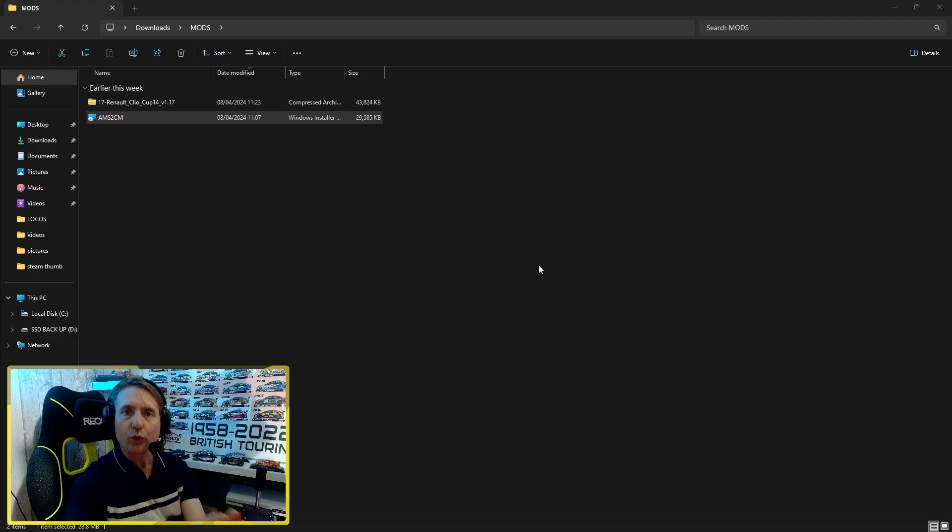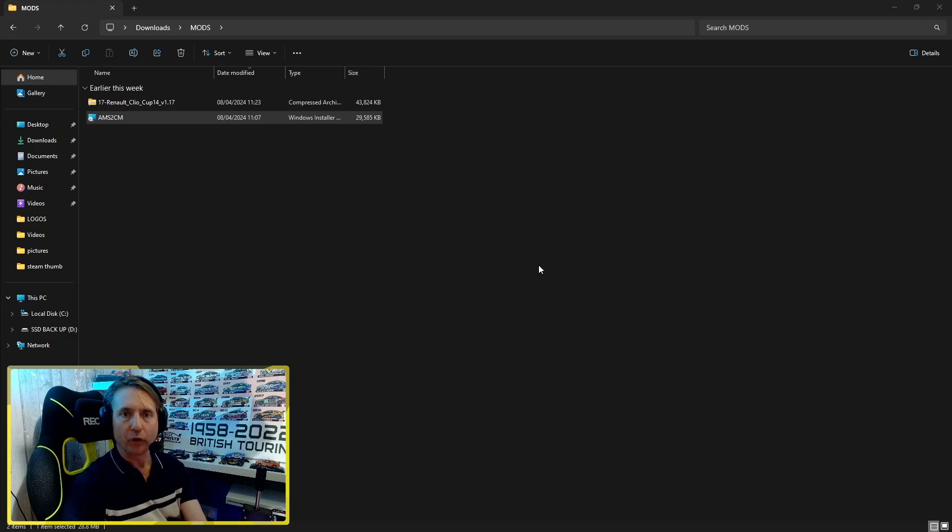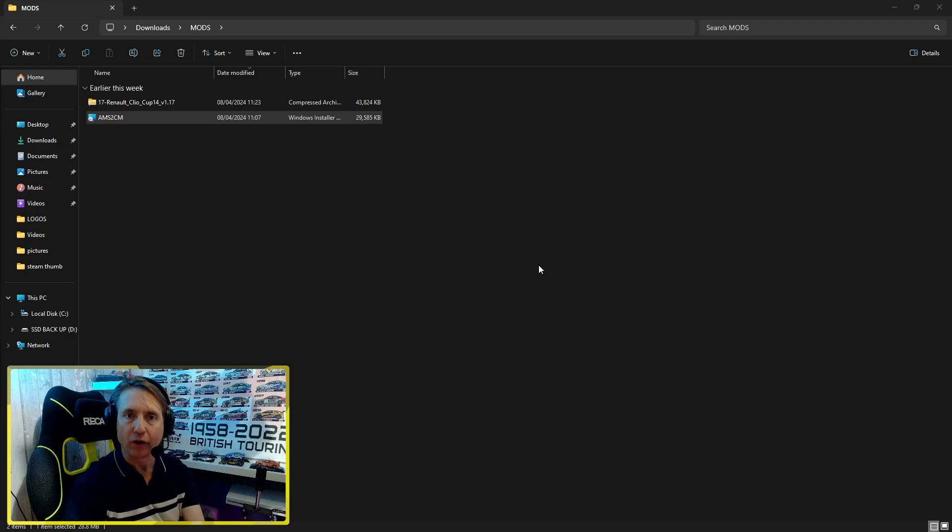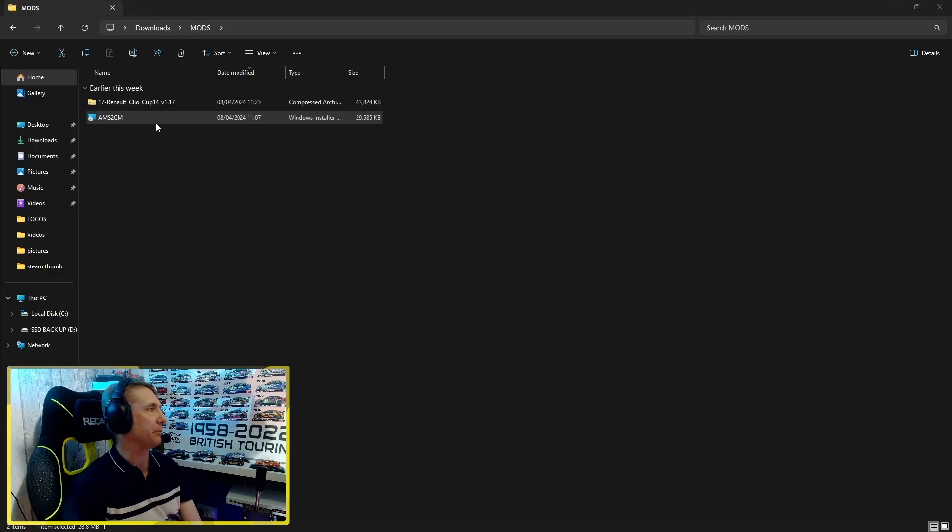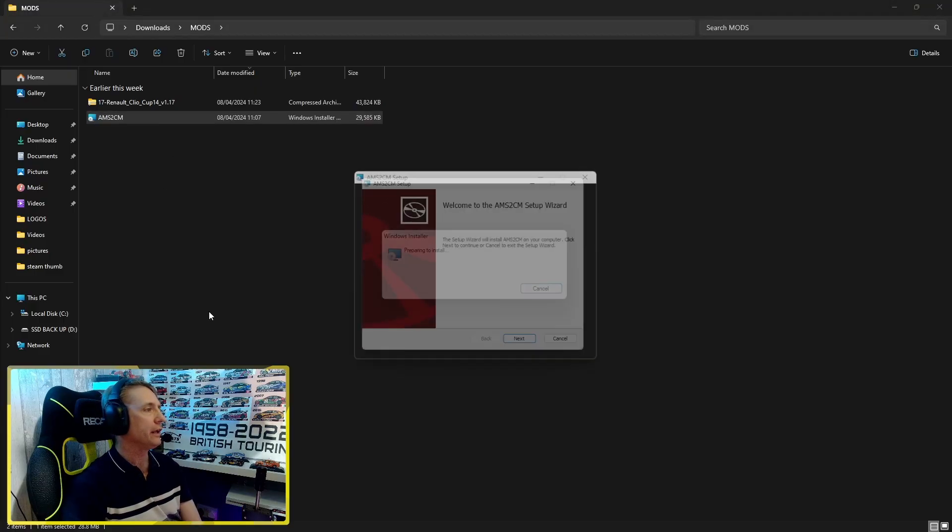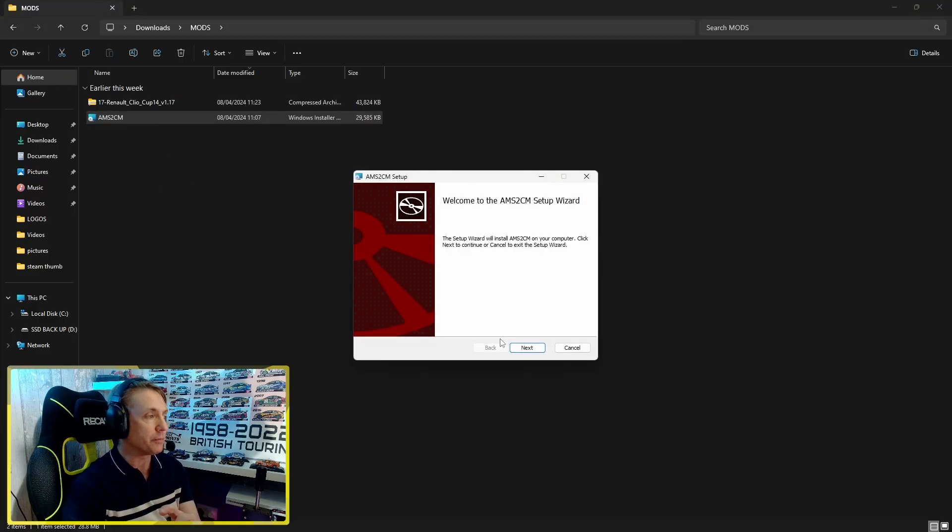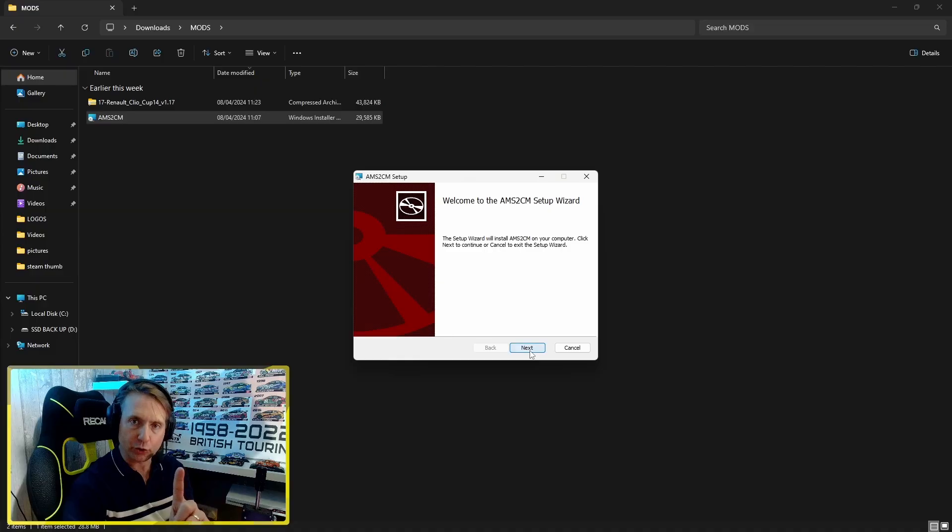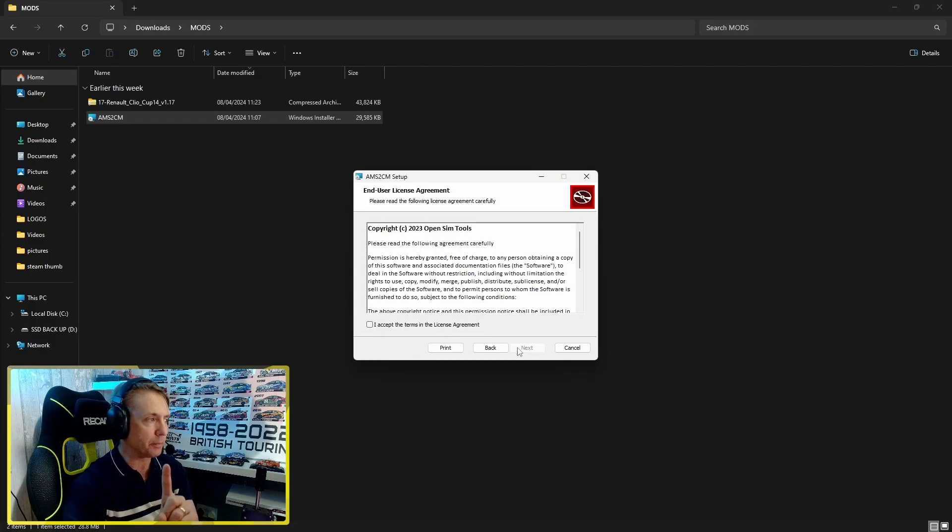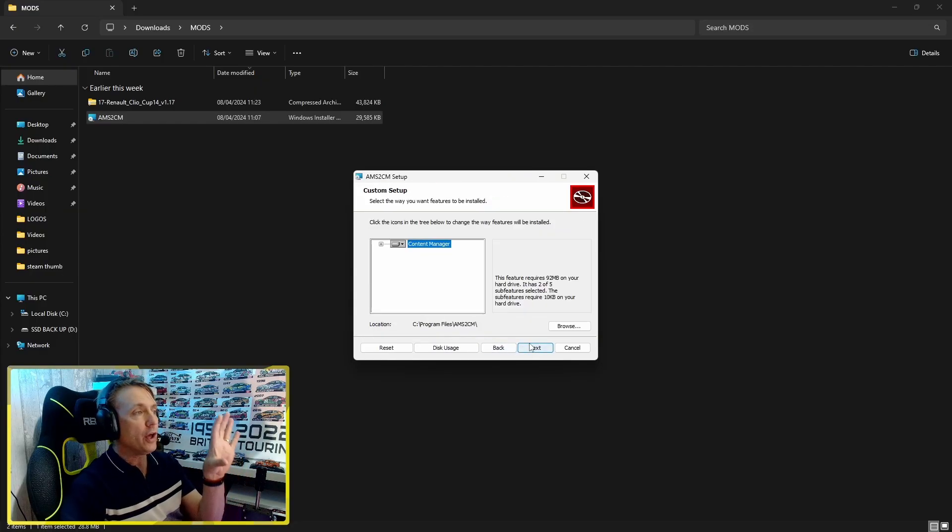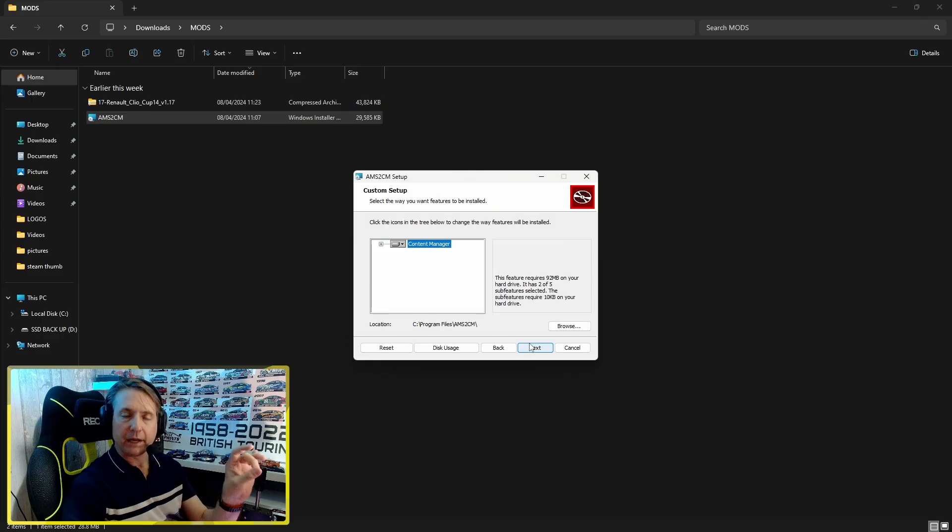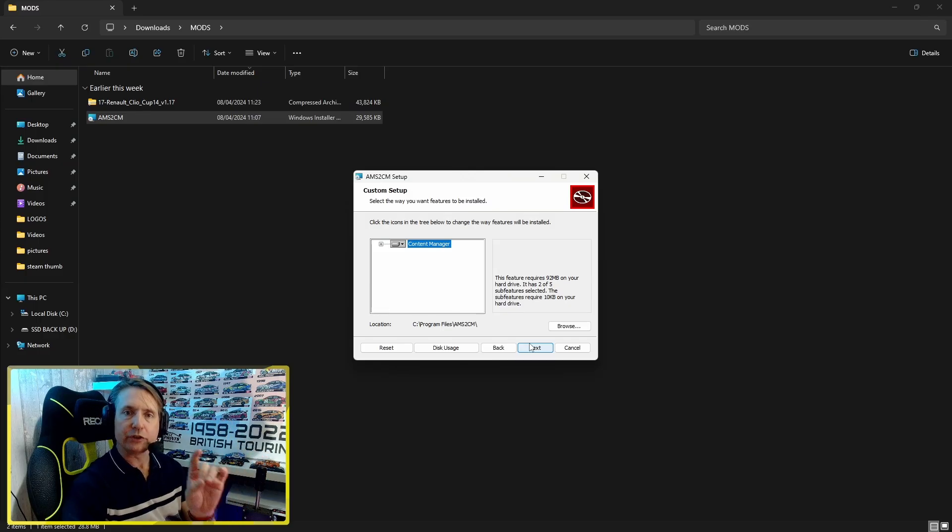So we've got all the software and all the mods that we want downloaded and ready to rock. First things first, let's install the Content Manager app. It's pretty simple, but there is one step that you do need to pay attention to. This Content Manager app must be installed in your Automobilista 2 root folder.